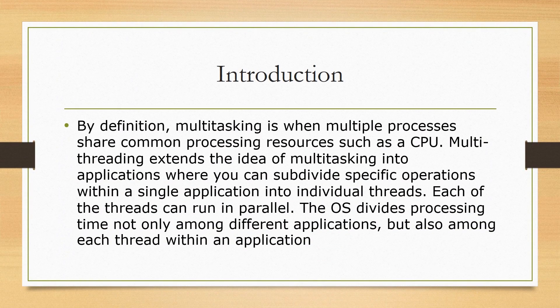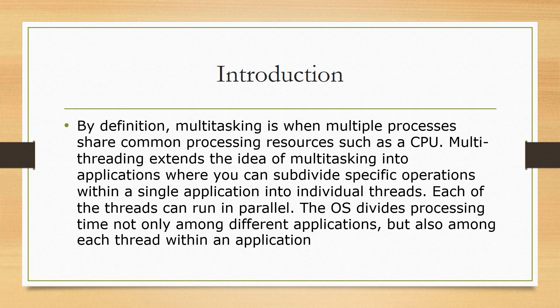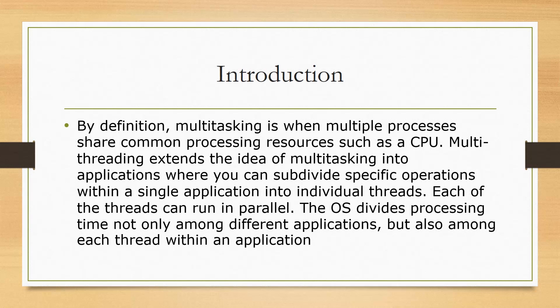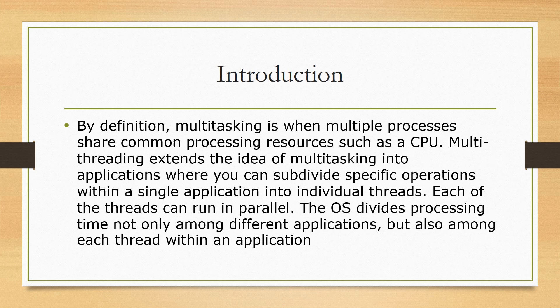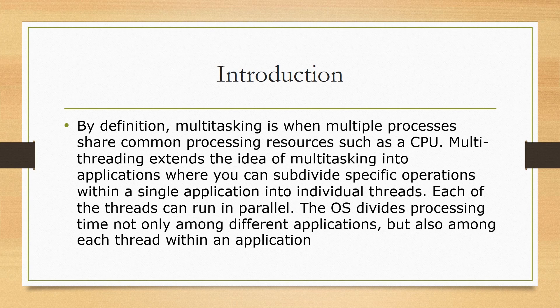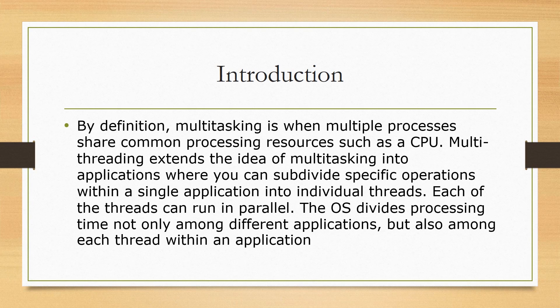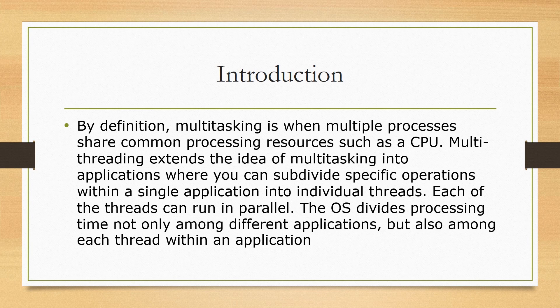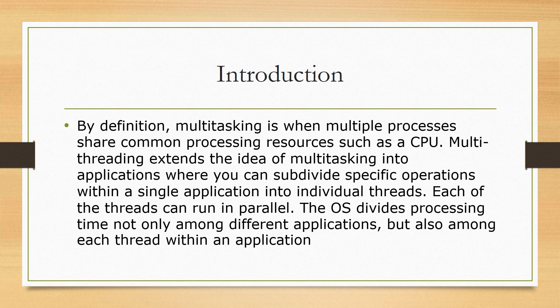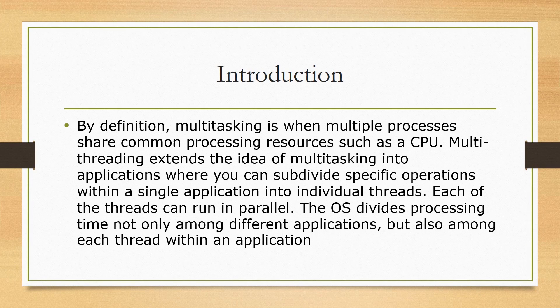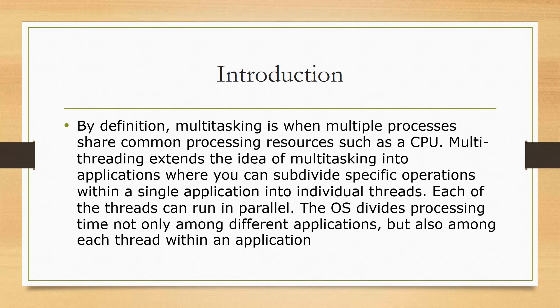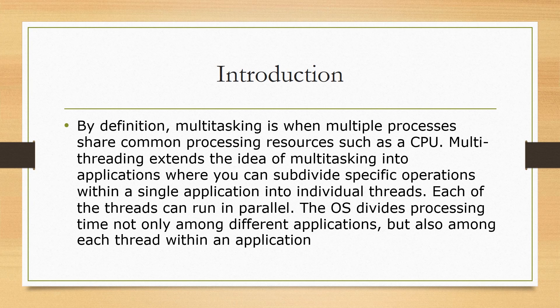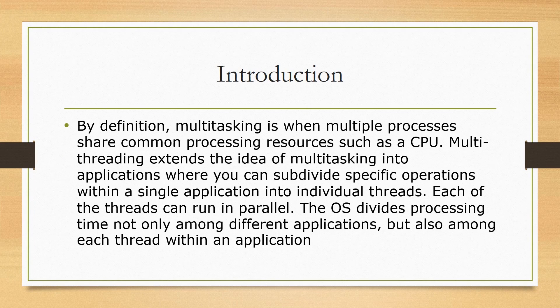Now let's look at multitasking by definition. Multitasking is when multiple processes share common processing resources such as a CPU. Multi-threading extends the idea of multitasking into applications where you can subdivide specific operations within a single application into individual threads. Each of the threads can run in parallel. The OS divides processing time not only among different applications, but also among each thread within an application.